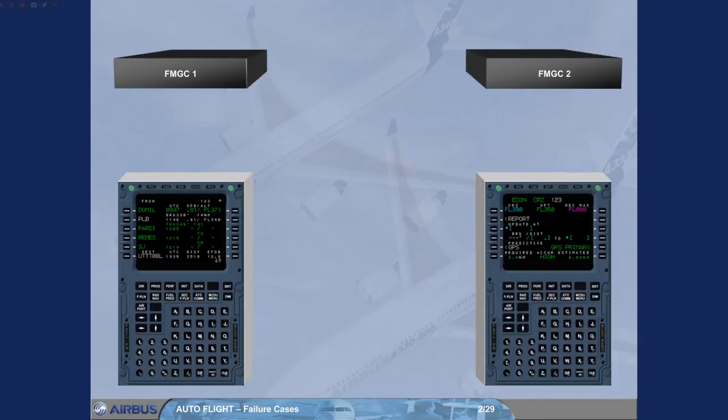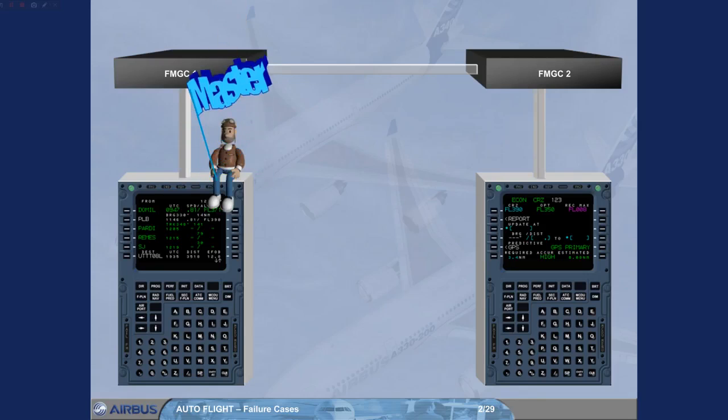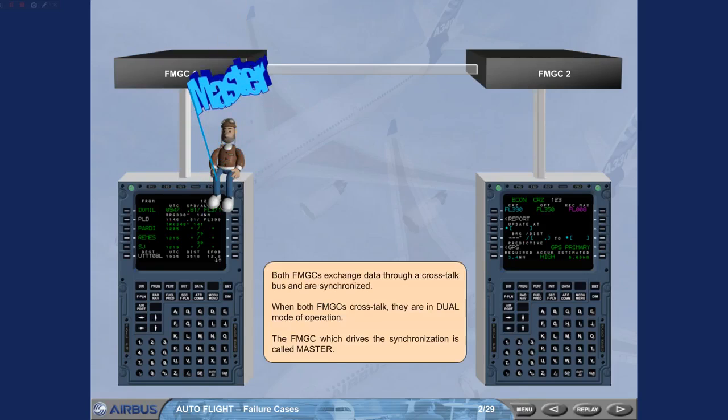Both FMGCs exchange data through a crosstalk bus and are synchronized. When both FMGCs crosstalk, they are in dual mode of operation. The FMGC which drives the synchronization is called Master.